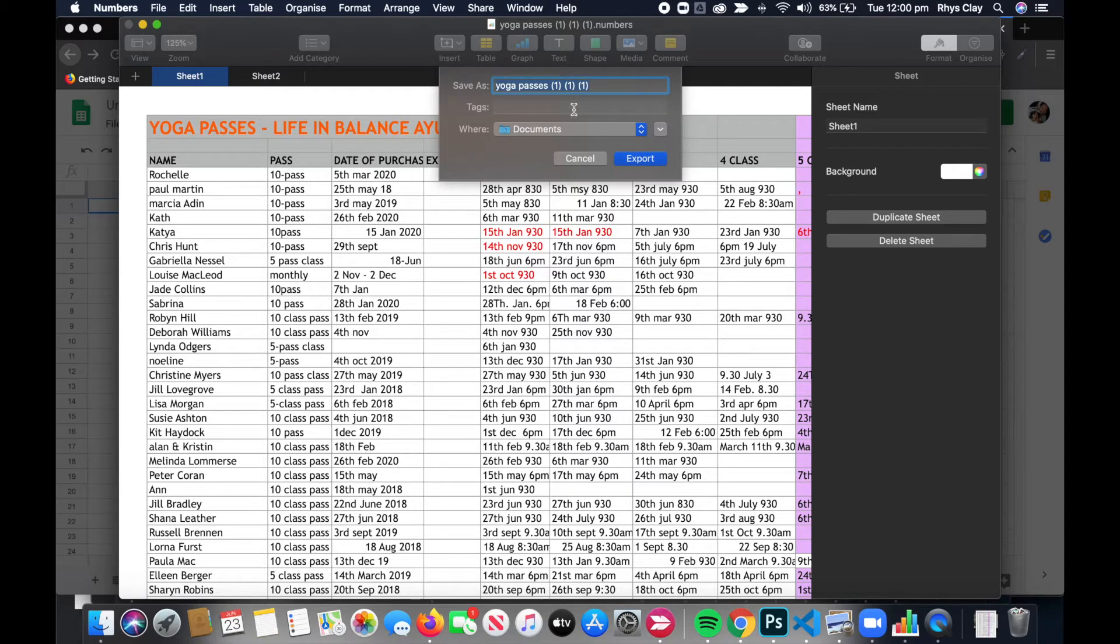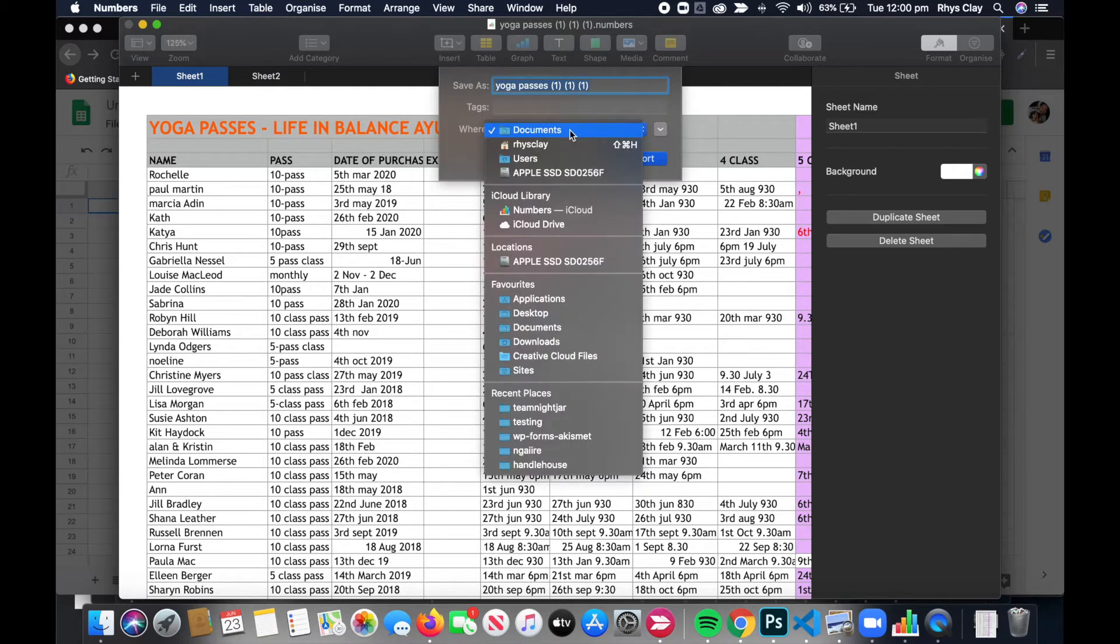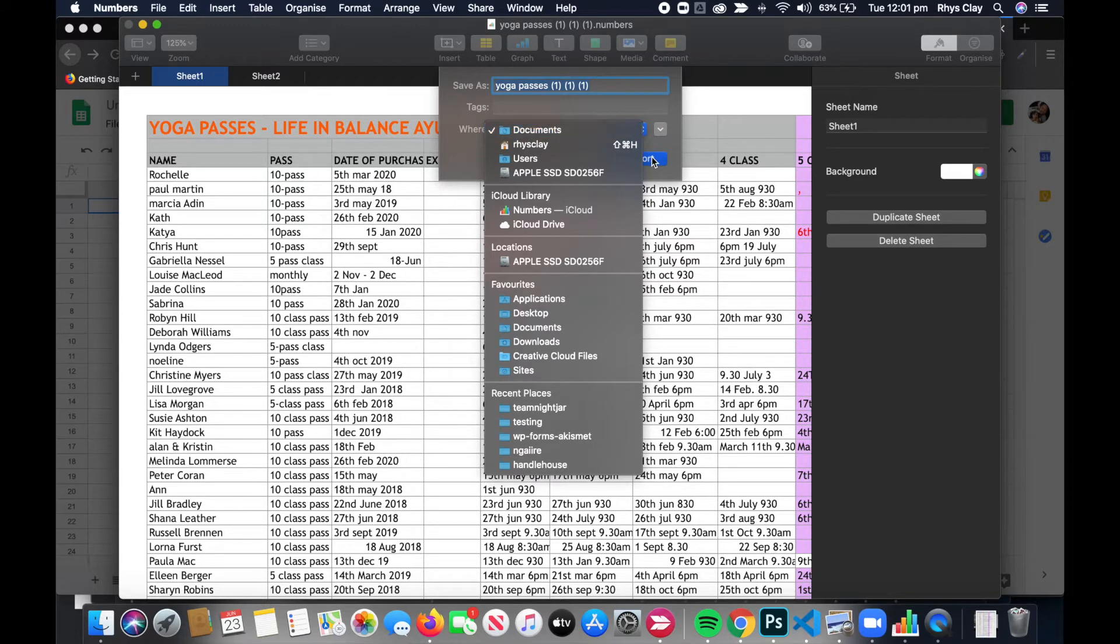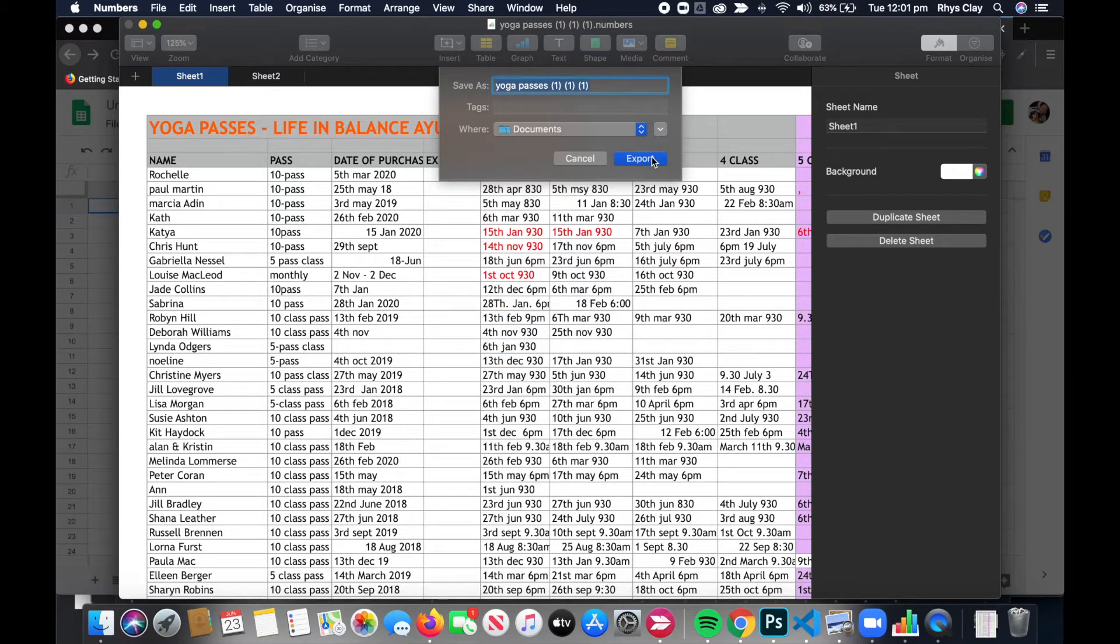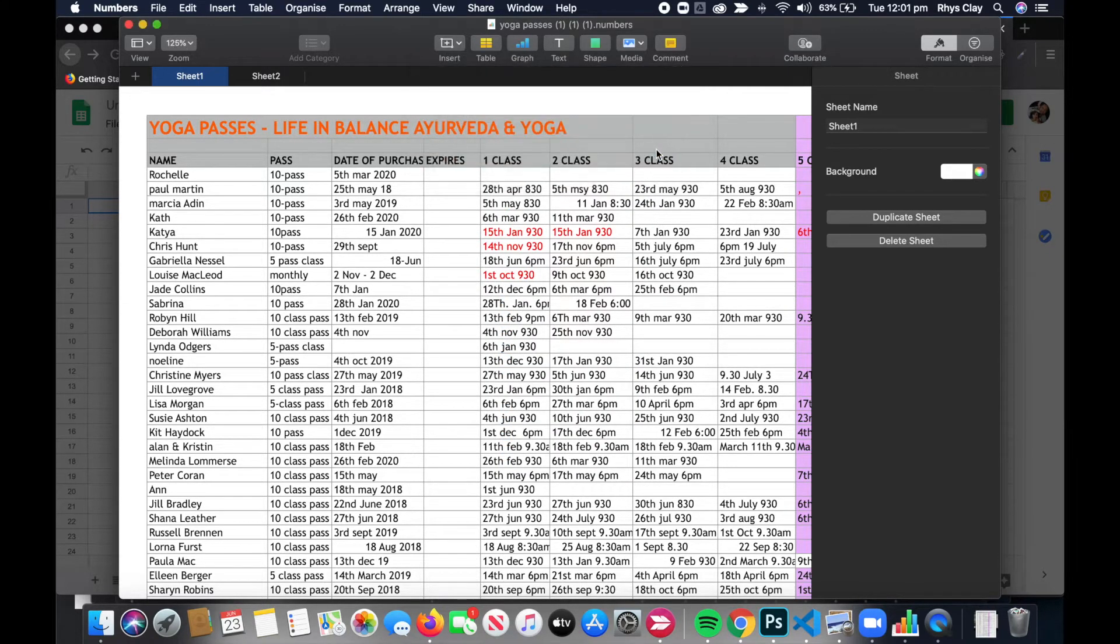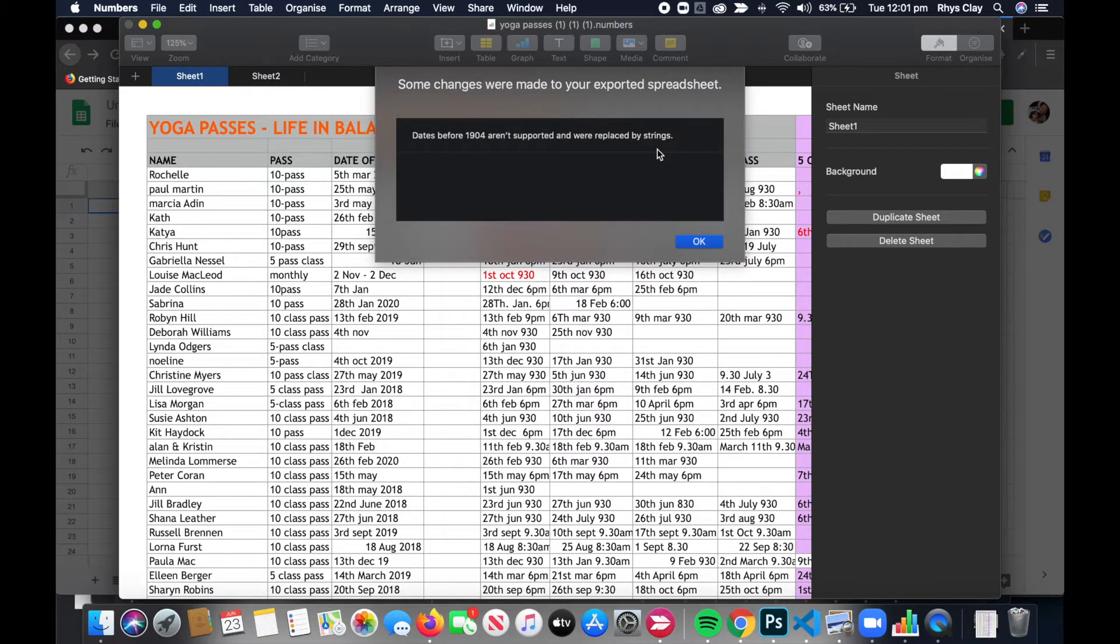We'll export that into—it doesn't really matter where we put it, you just got to remember where you put it. So we'll put it into Documents, go Export. You've already got one there with the same name, just click Replace.